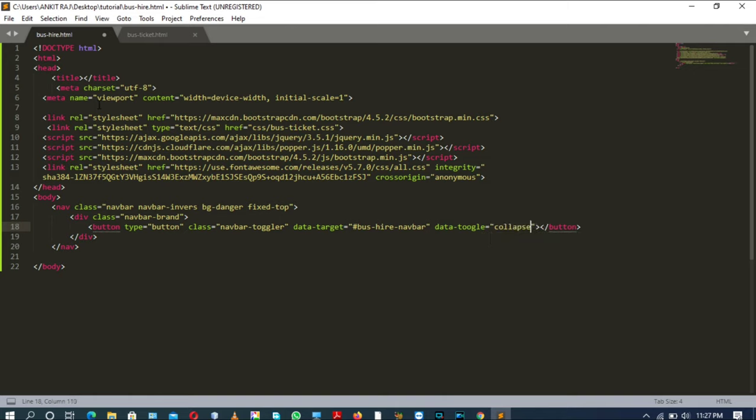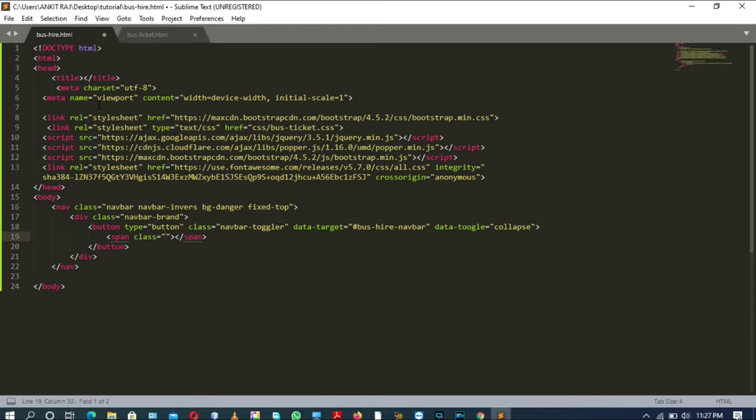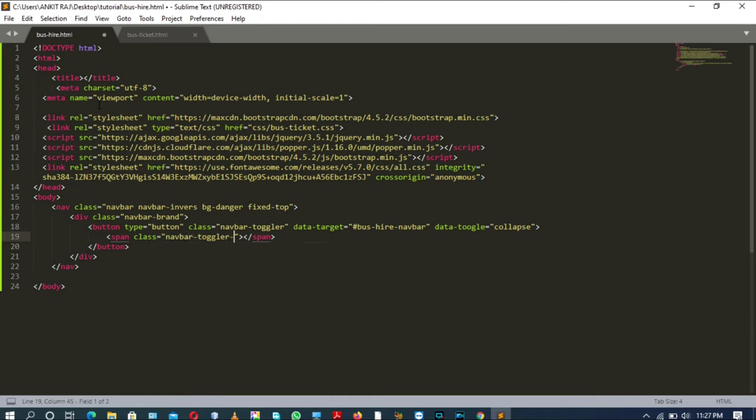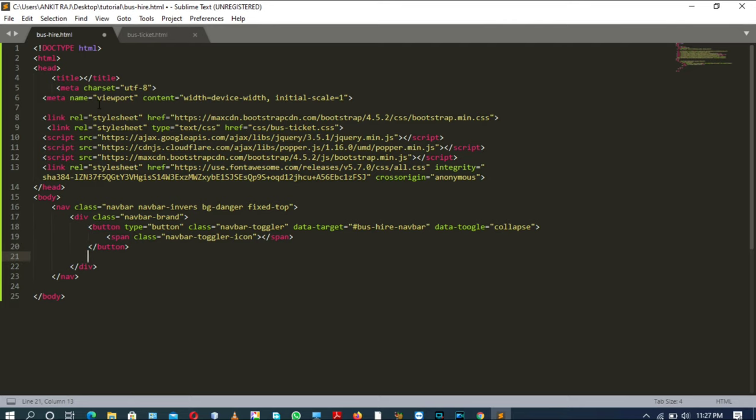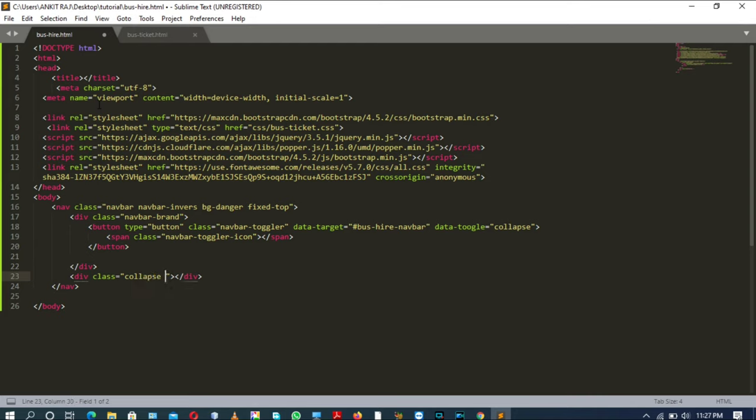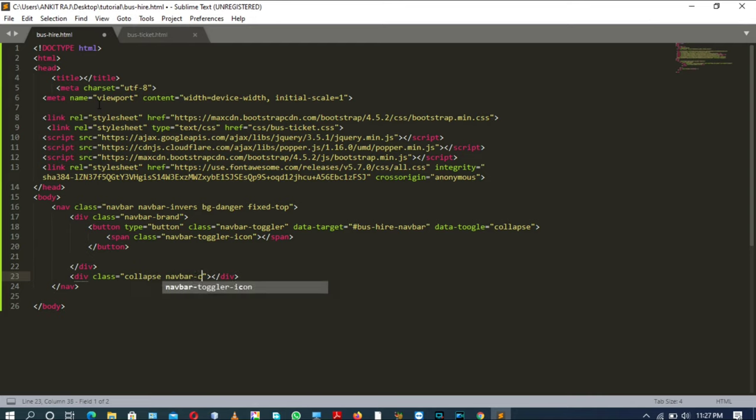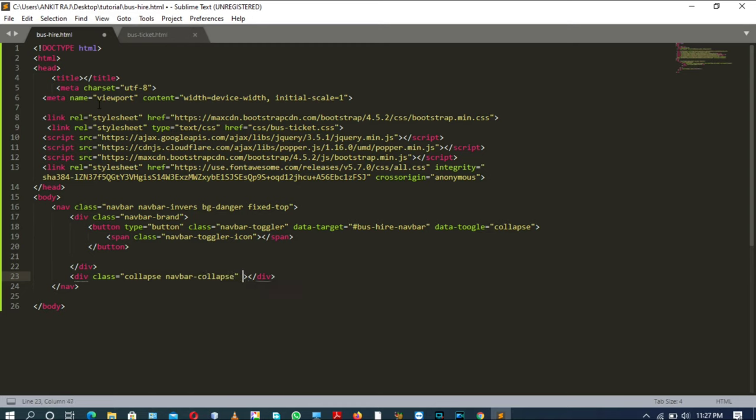Inside button there will be a span tag with the class attribute having the value of icon. After closing the button, outside of div tag there will be another div tag with the class attribute having the value collapse navbar-collapse. And ID will be that one that we have created, that we have provided in the data target attribute.